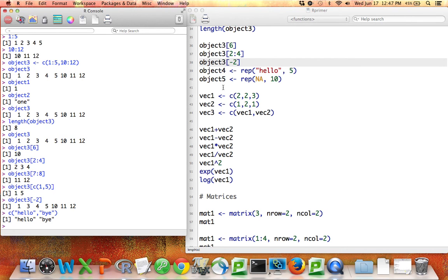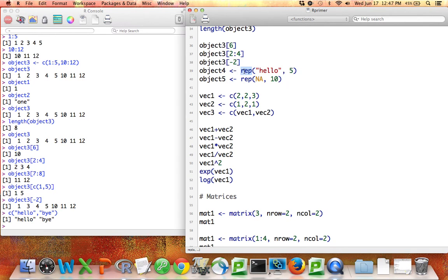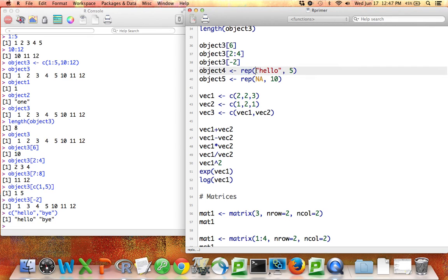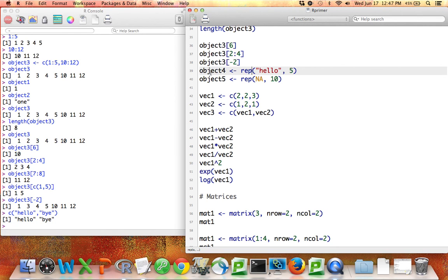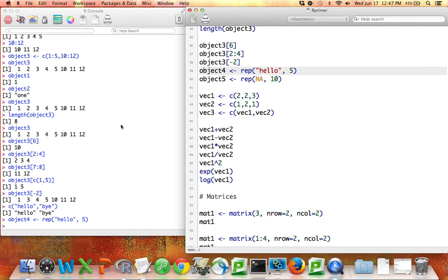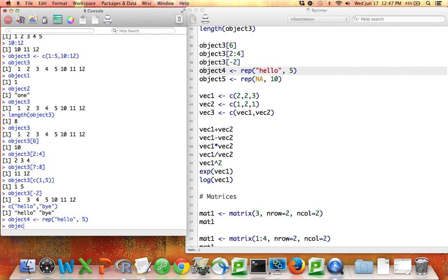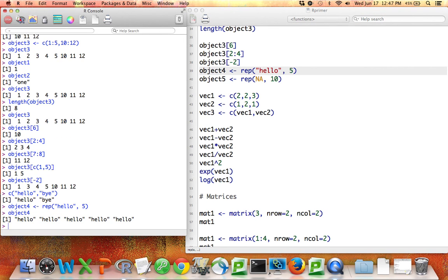But if I want to repeat the same value many times, I can use this function called rep. Now, rep is a function. It has inputs and outputs. The first input is the thing you want to repeat a bunch of times. And the second input is how many times you want to repeat it. So if I say rep hello 5 and give that result the name object4, then if I type in object4, I see the word hello 5 times.